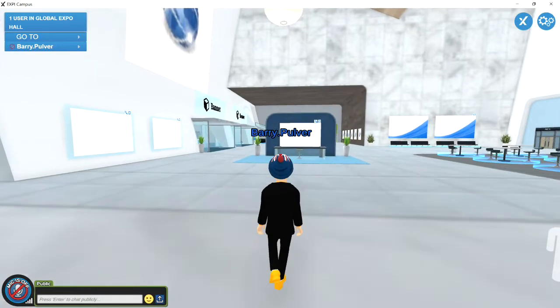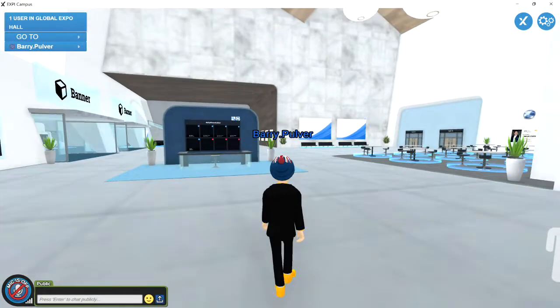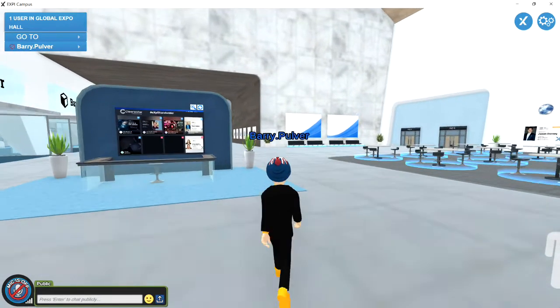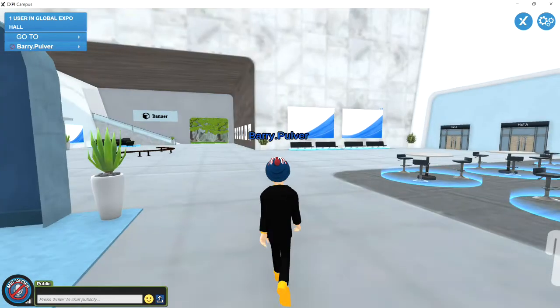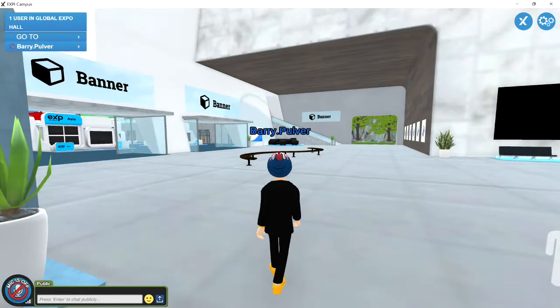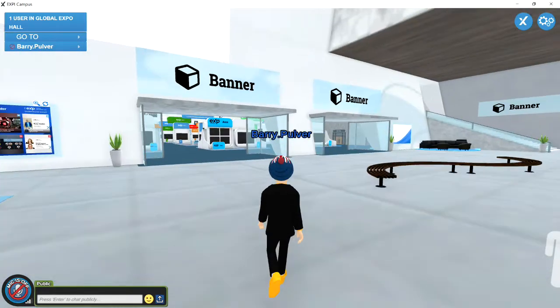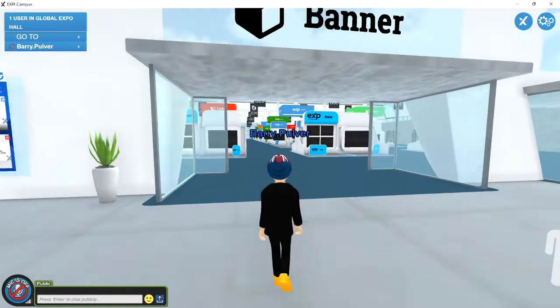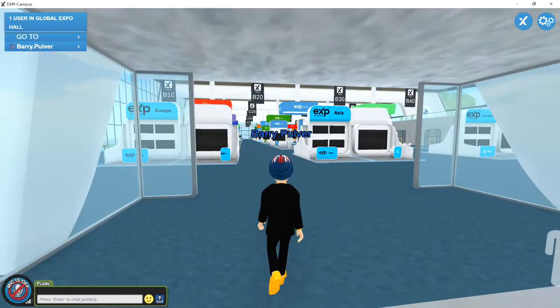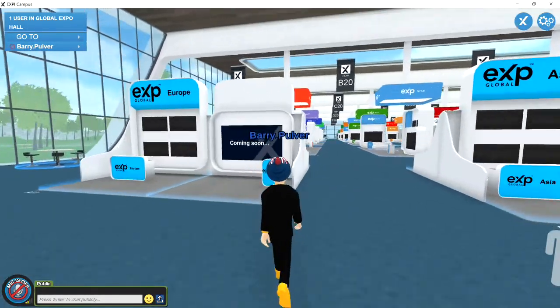Your avatar loads after you've created yours — click 'Go,' wait a few minutes, and here we go. This is the expo hall. You walk through tables and can meet and greet. We're here a little bit early — I'm recording this live on the Sunday before launch.